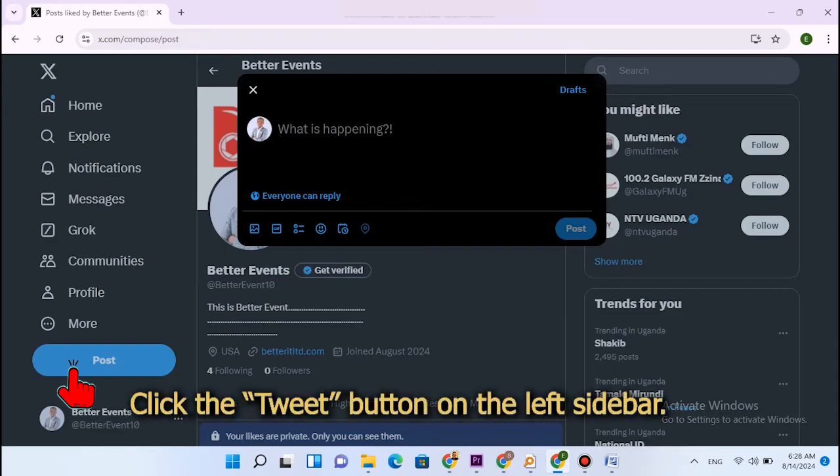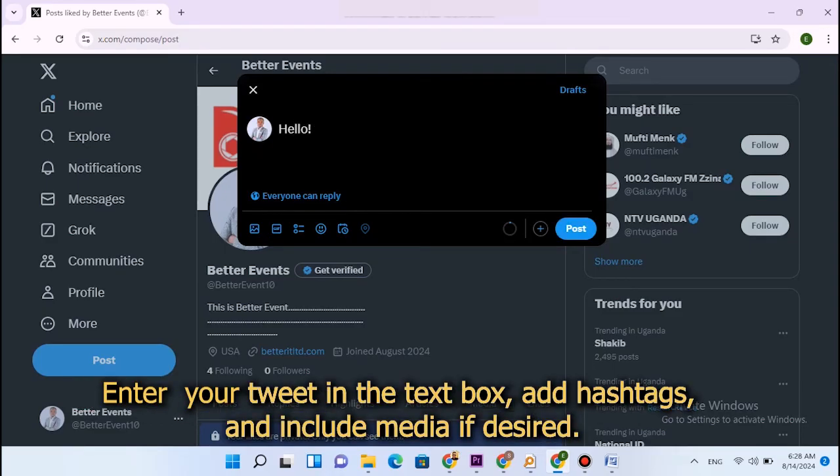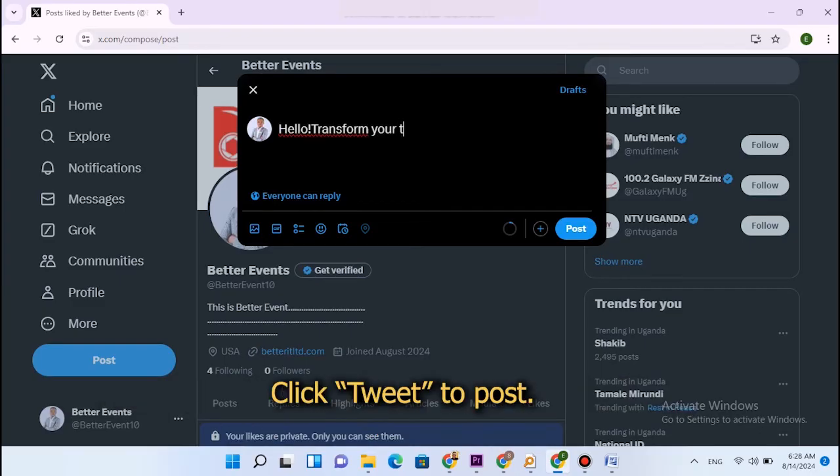Click the tweet button on the left sidebar. Enter your tweet in the text box, add hashtags, and include media if desired. Click tweet to post.